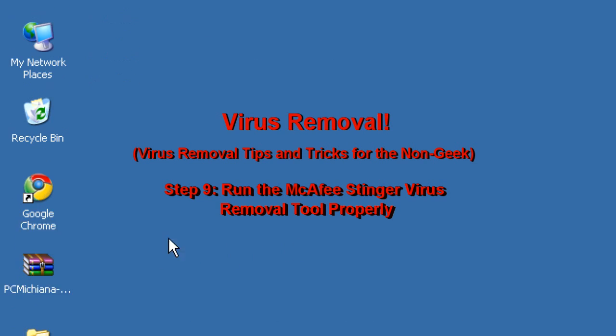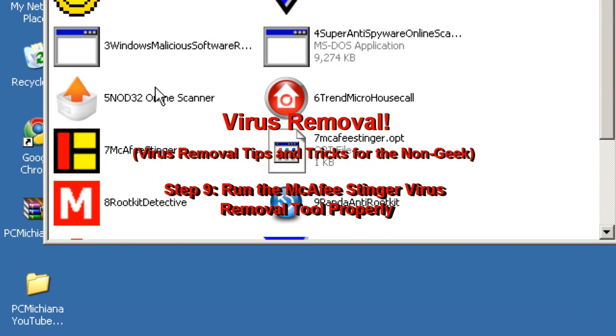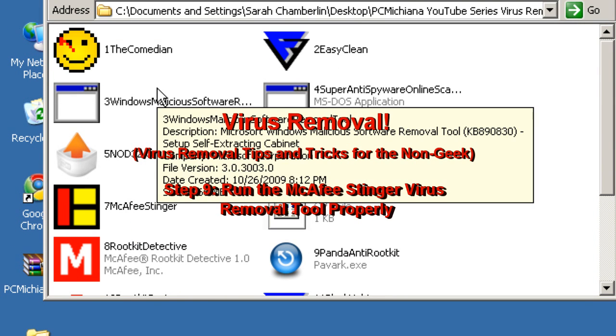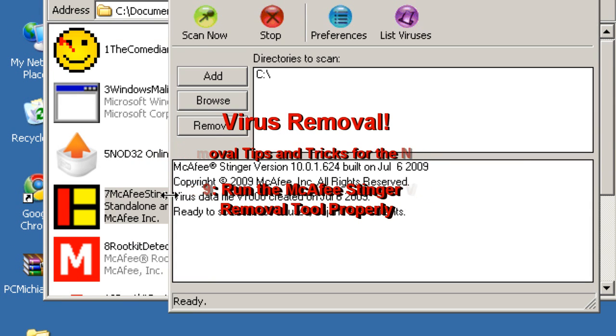Just go ahead and double click on the Virus Removal Pack you downloaded in Episode 2. Scroll down to the McAfee Stinger.